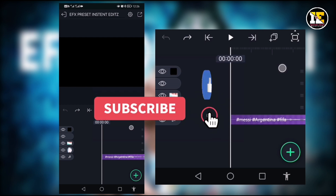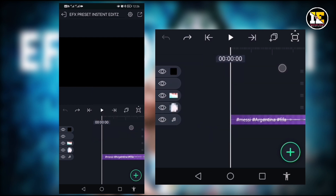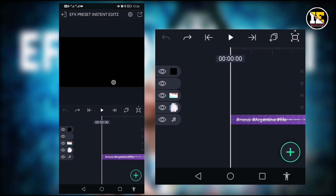Welcome back guys, now we are going to show you a new video. We created a new EFx status video. We created a simple video and set up a new EFx status.